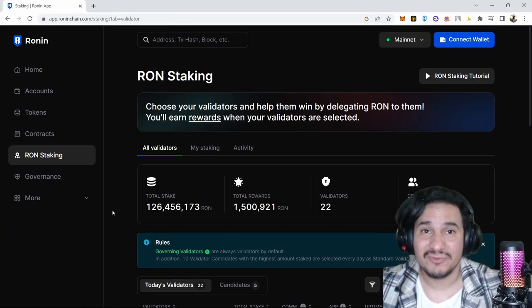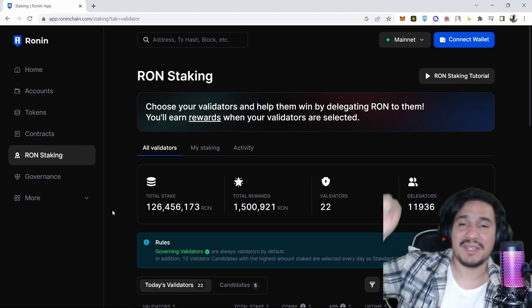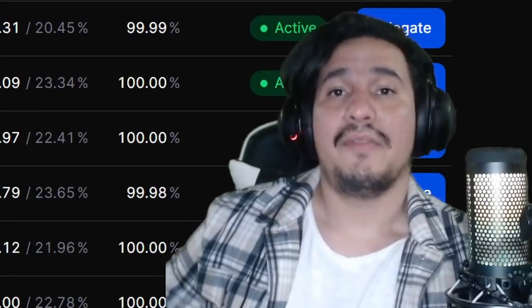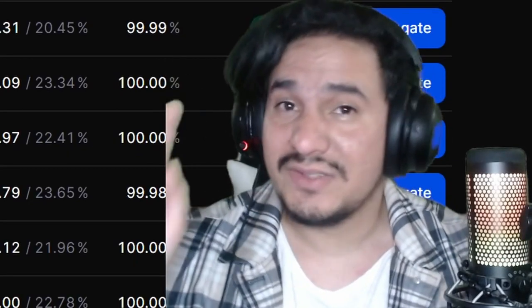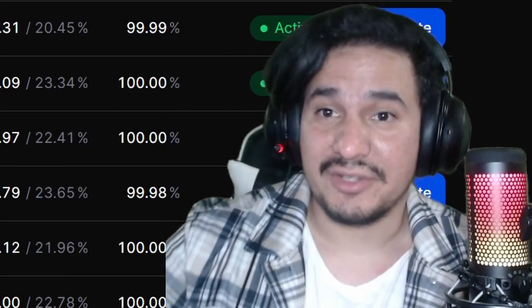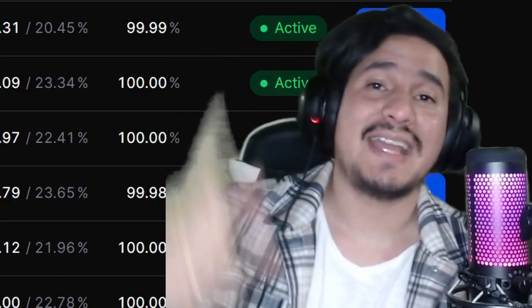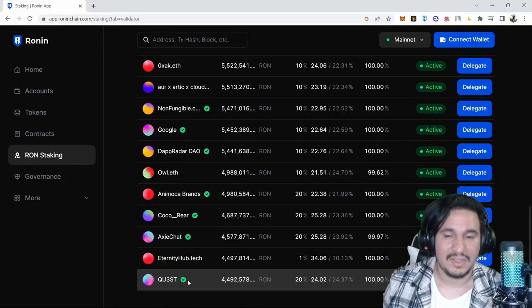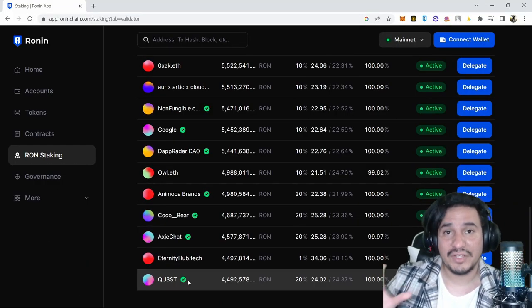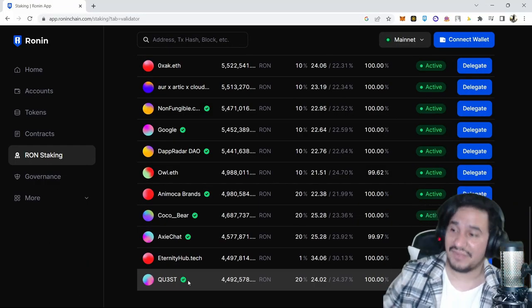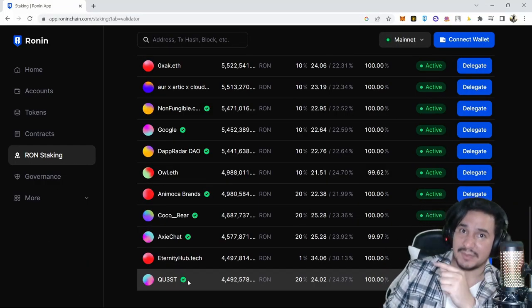Everything you need to know about RON staking is going to be right here. There are two types of validators: governing validators and candidates. All governing validators have this green checkmark.